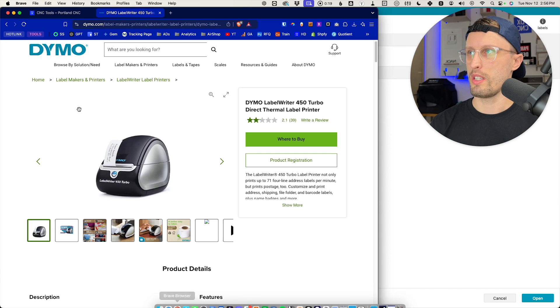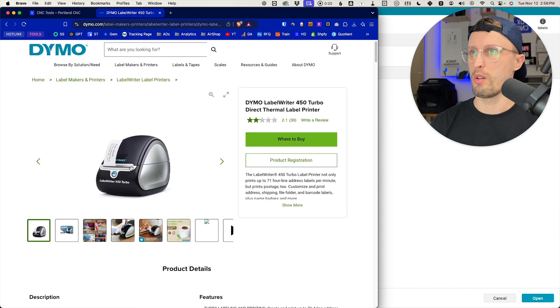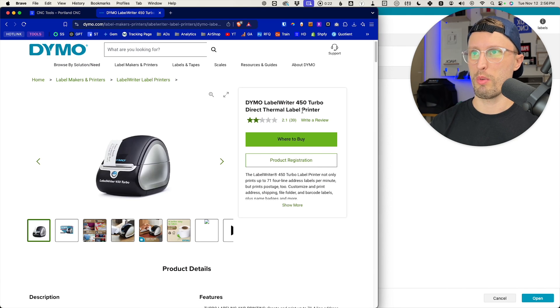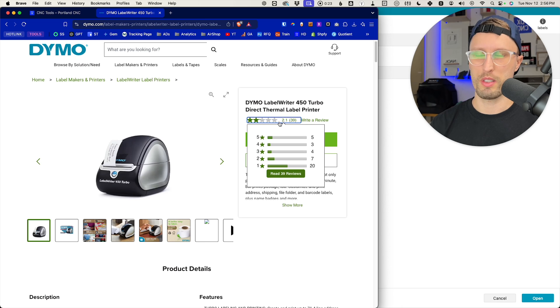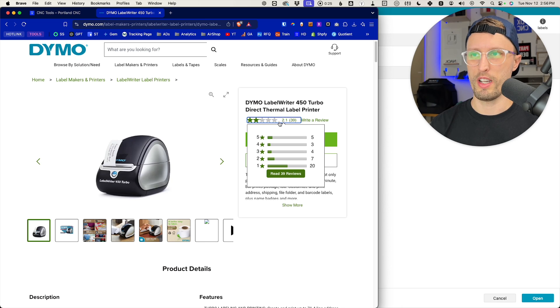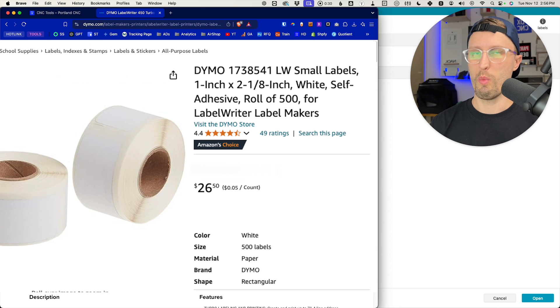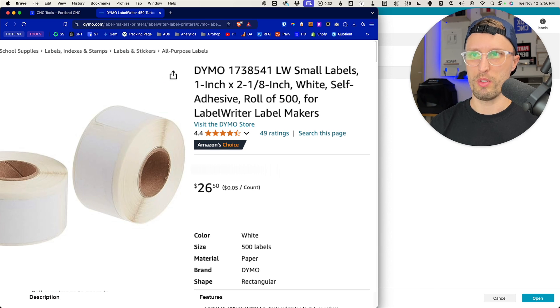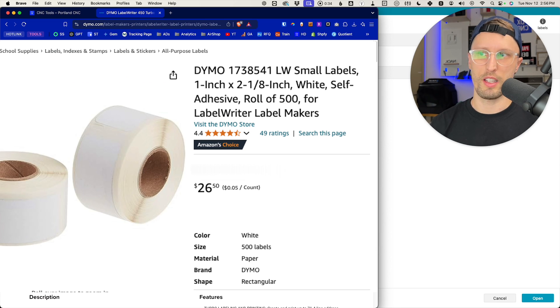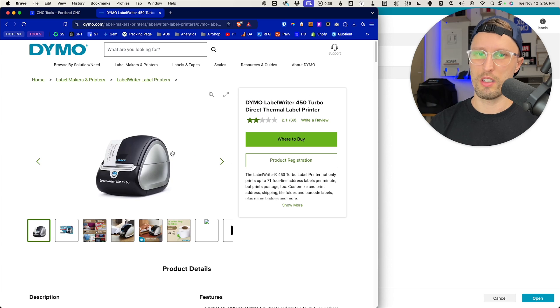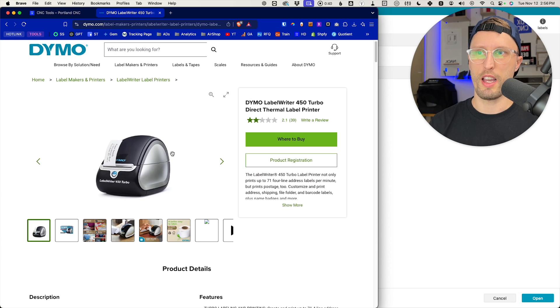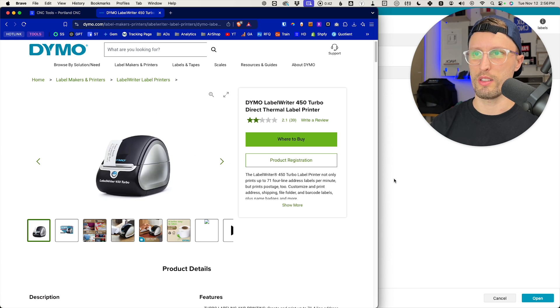Start with, we use a Dymo 450 Turbo Label Writer. Don't worry about the reviews. It works fine on Mac or Windows. I've used it for both for many years. We use a one by two and an eighth inch label, and you can get those as third party. We've got links to all that. Look in the description for a link guide where to get all the downloads.